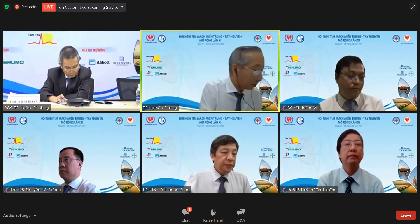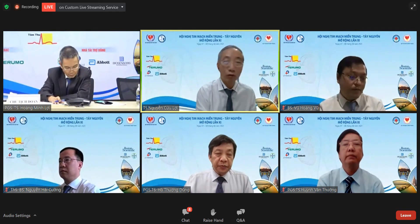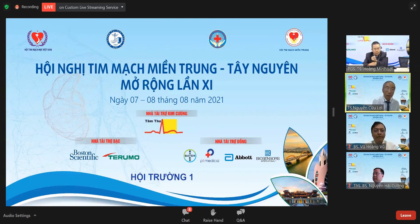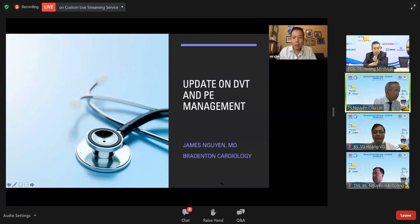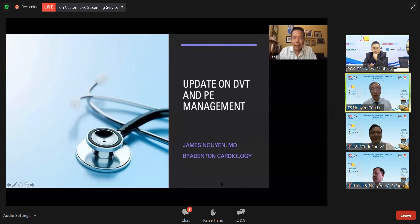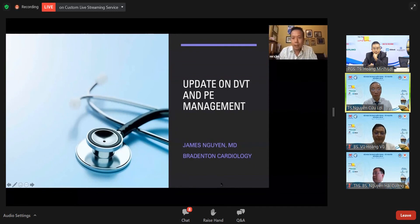For the next presenter, I introduce Dr. James Nguyen from Florida, USA, with a presentation about the management of DVT and pulmonary embolus. Let's talk about updates on DVT and pulmonary embolus management.